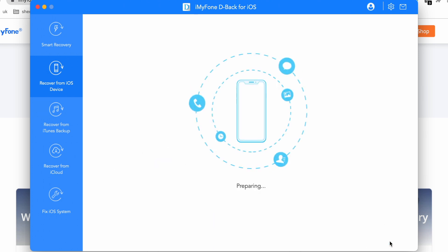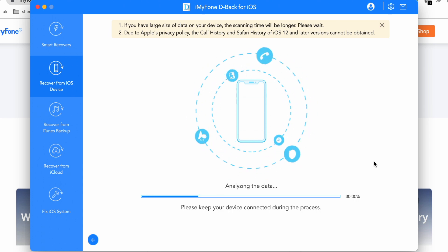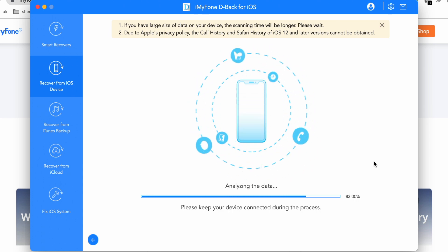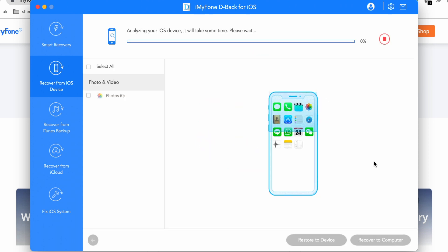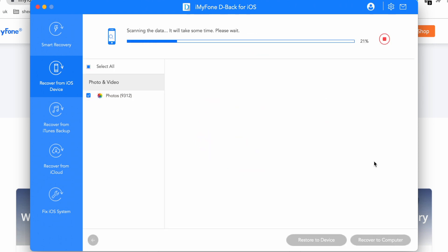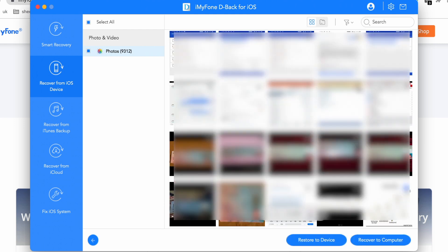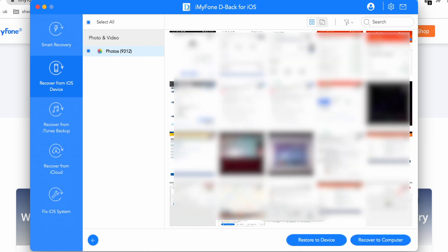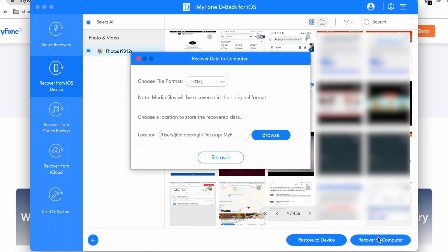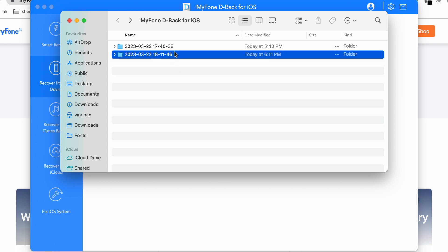Now let's try to recover photos. Just select Photos and click Scan again. It will analyze and this process can take some time. After that it scans your photos and your photos appear. Choose which photo you want to recover, then recover it. Again, you can restore the photo to your iOS device or recover it to your computer. Select a format and destination, then click Recover.